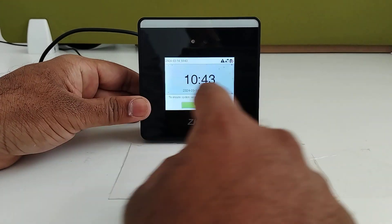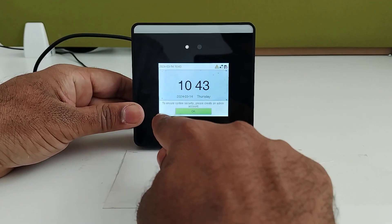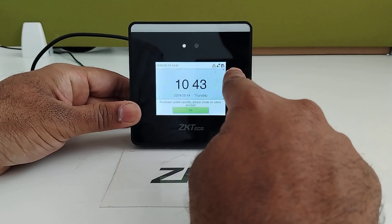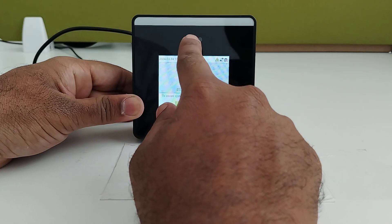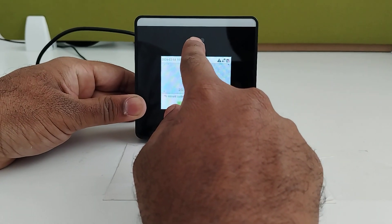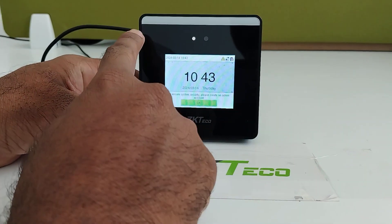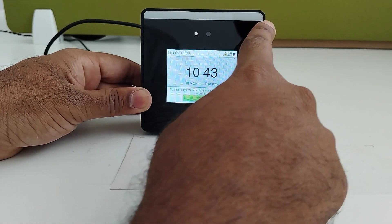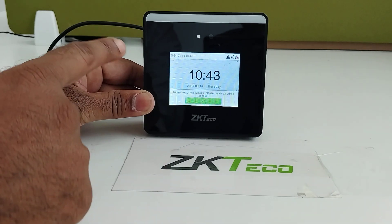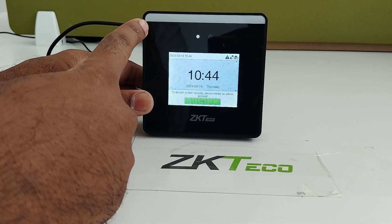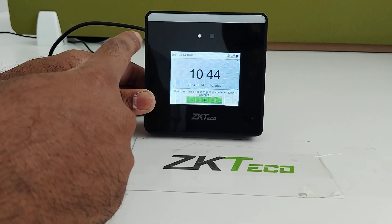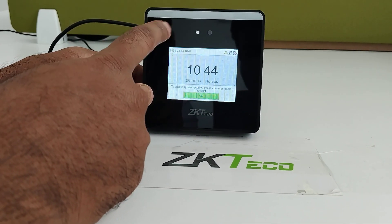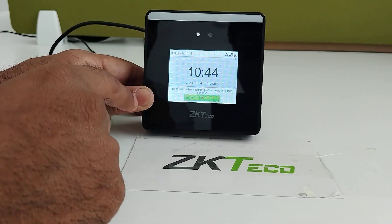The device comes with a 2.8-inch touchscreen display. This is the camera for face verification, and it also has a visible light. Whenever darkness increases, the visible light will be enabled automatically. It also has an infrared camera.